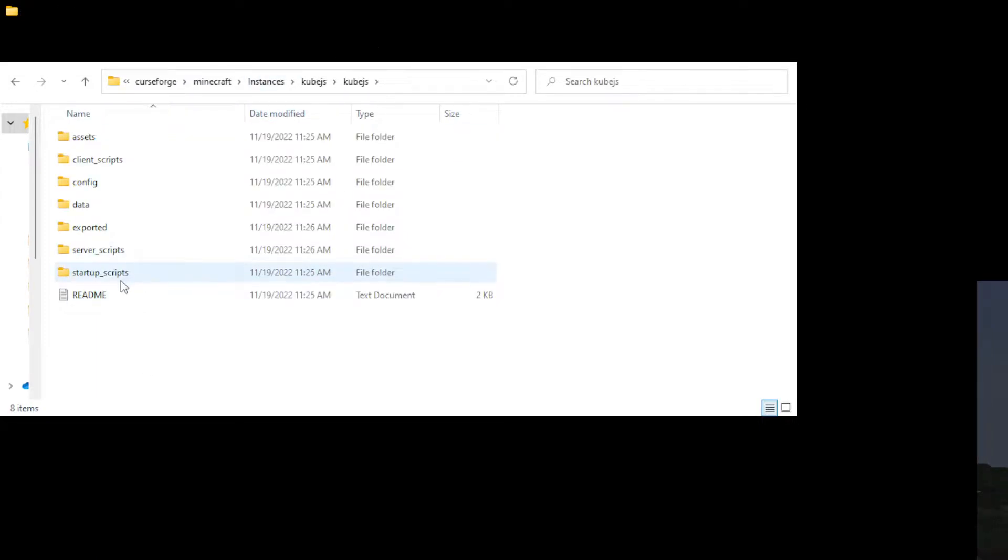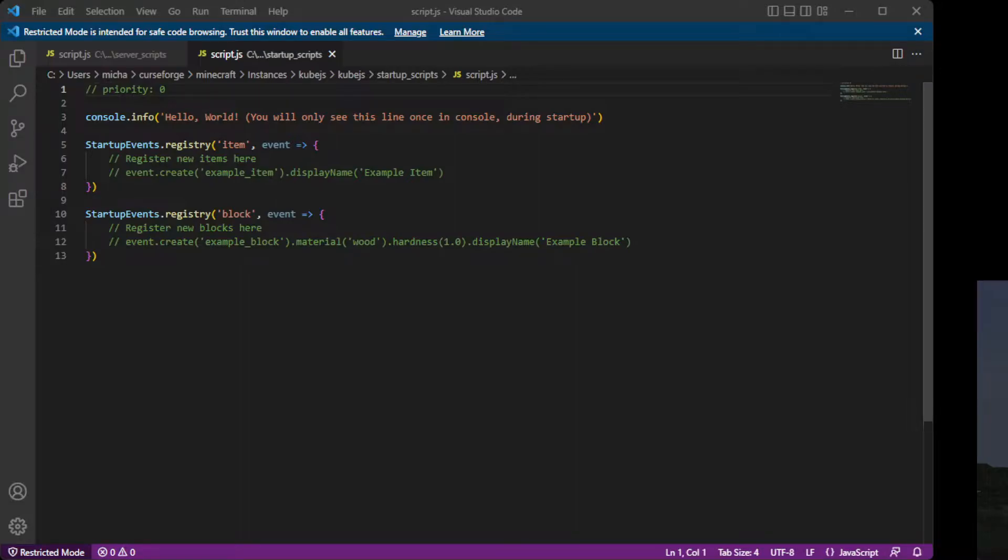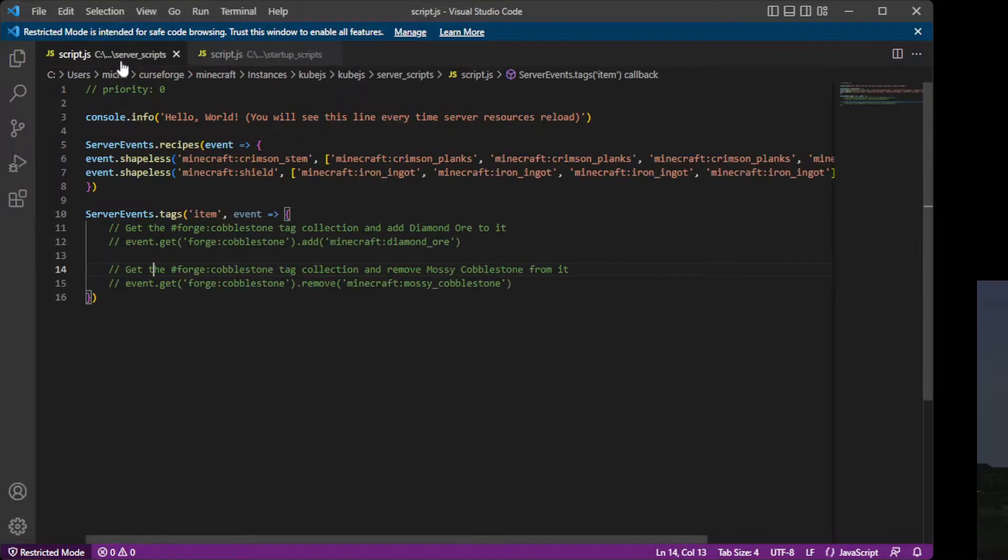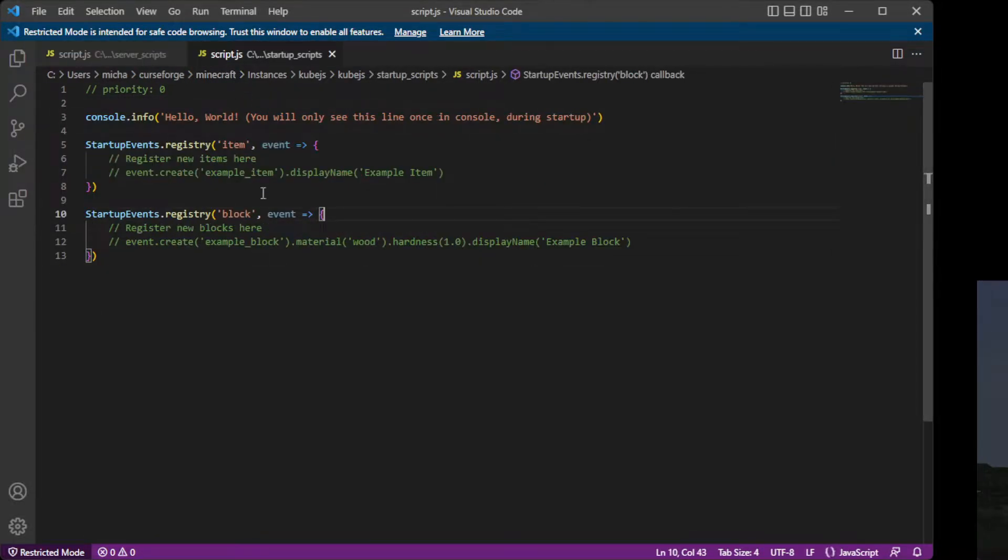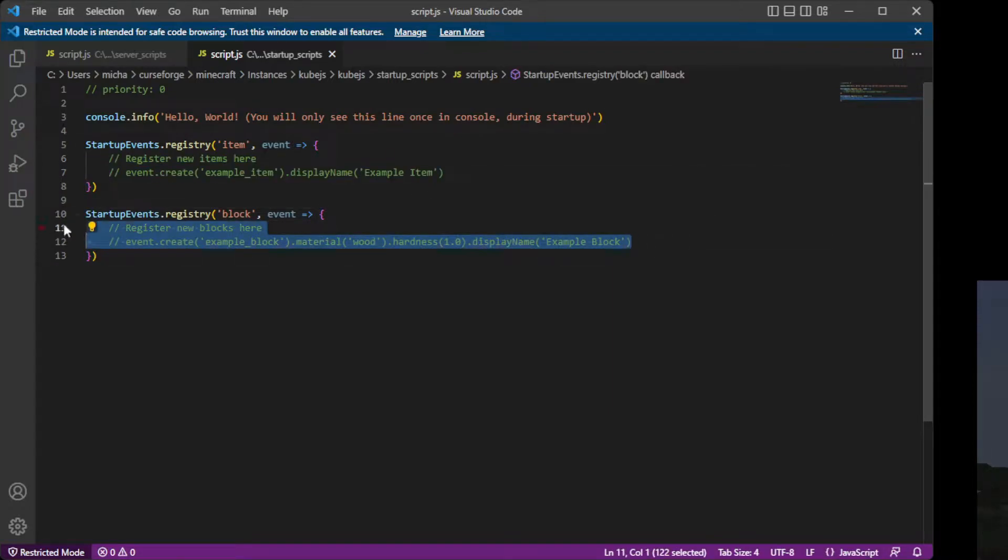We are going to go to Startup Scripts and open this script in Visual Studio Code. So if we go back to Visual Studio Code, we can see there's a new script, and this is where you can register new items and blocks.